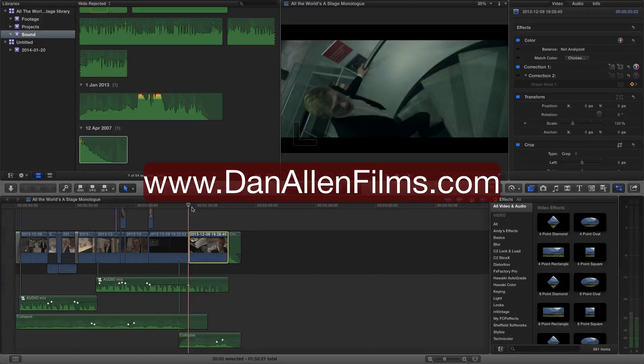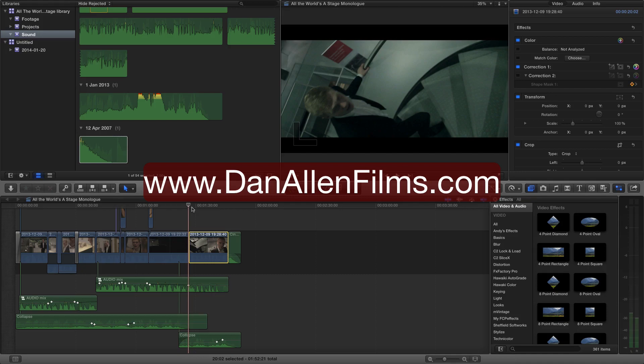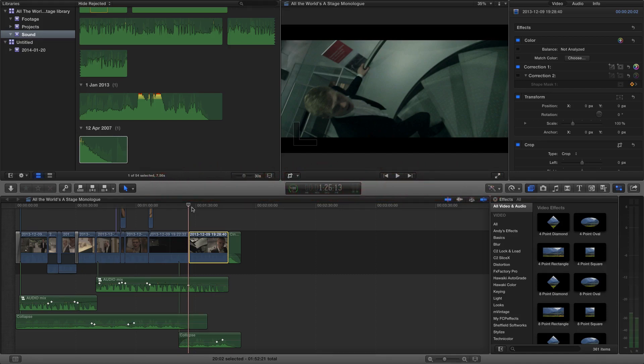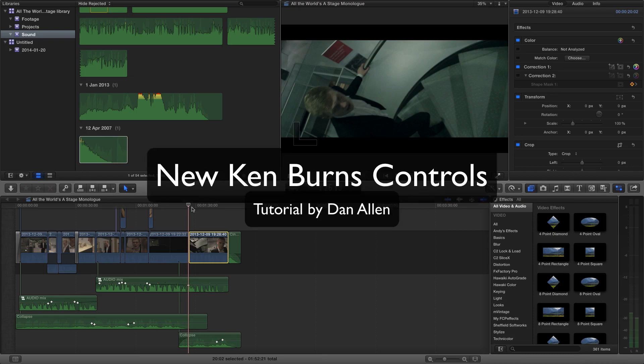Hello, this is just a quick tip Final Cut Pro 10.1 tutorial taking a look at a couple of the new options in the Ken Burns feature. If you don't know the Ken Burns feature, this will be quite a good little tip for you anyway.